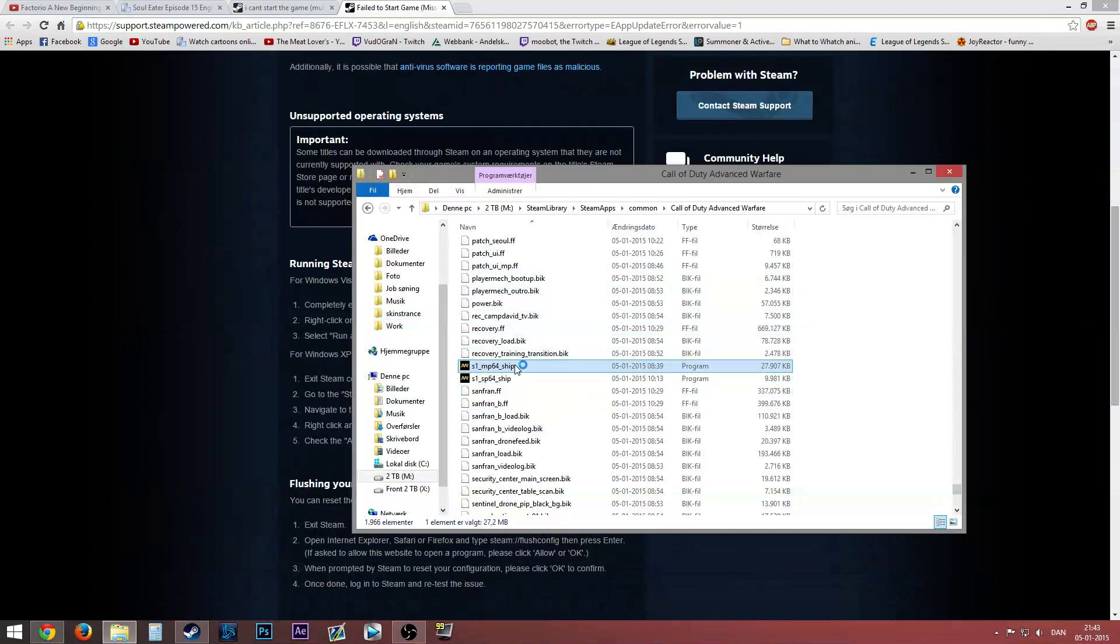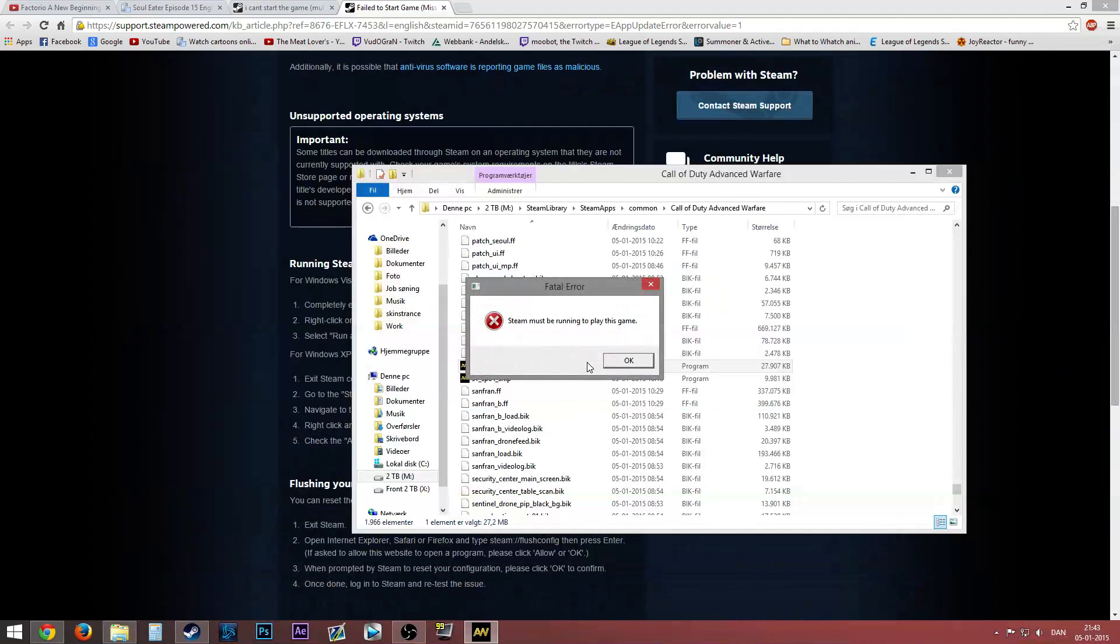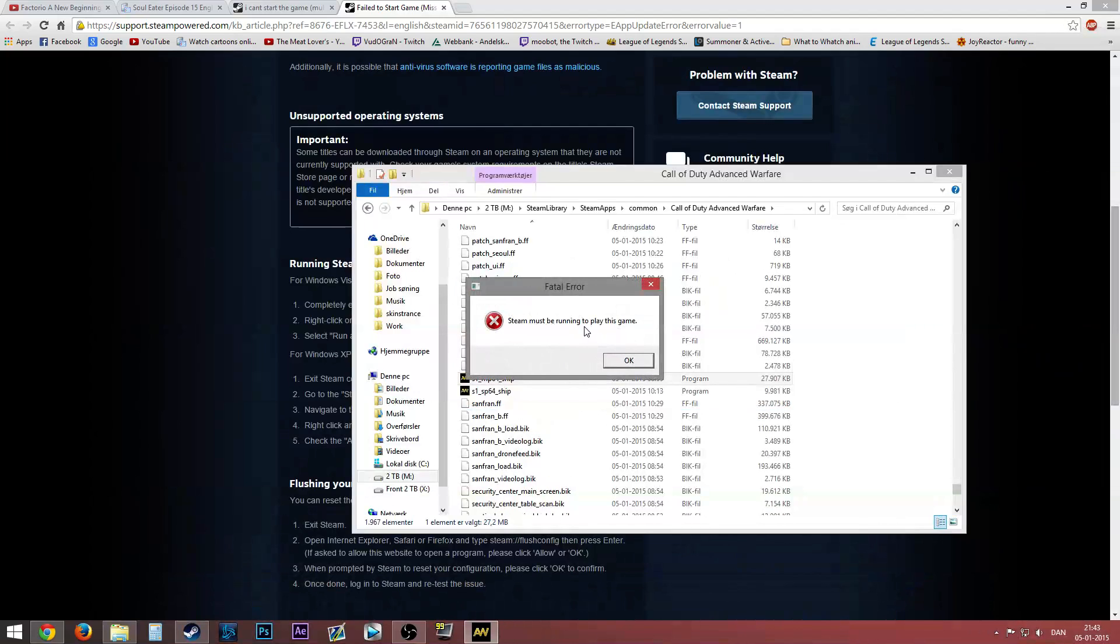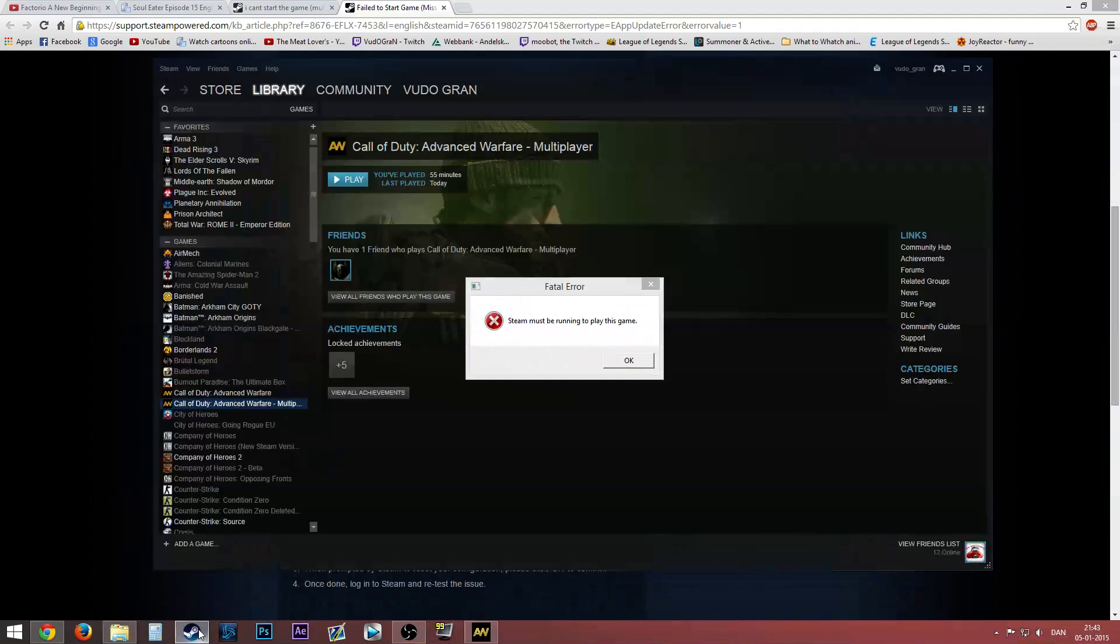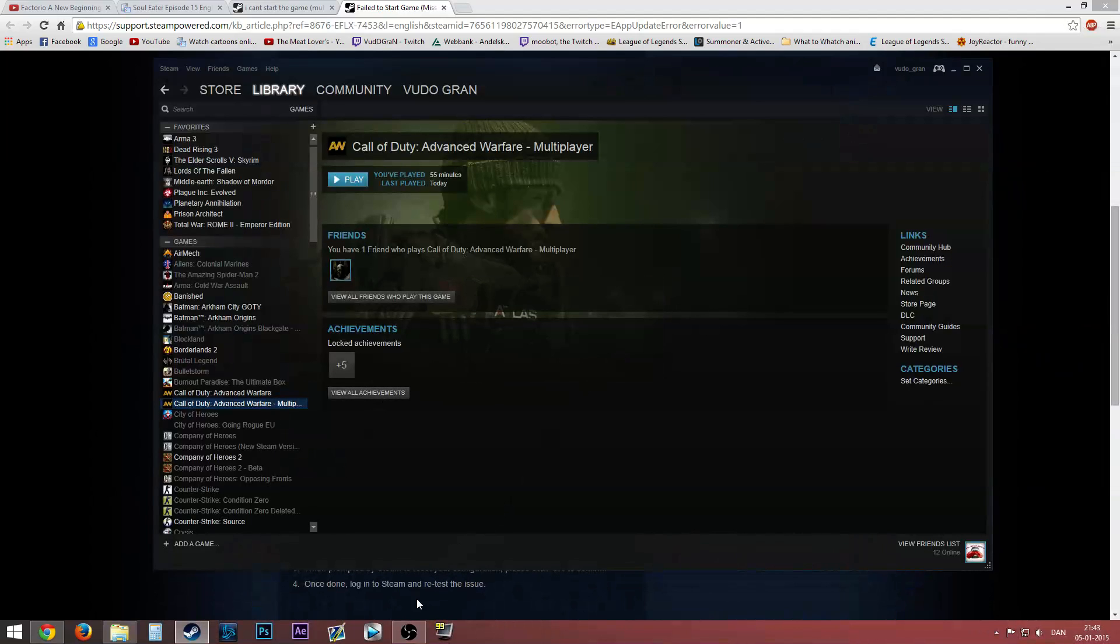It's the Call of Duty Advanced Warfare MP multiplayer. I can try to double-click it, and it will... yeah, do that. Steam must be running to play this game. This is Steam. It is running. I don't know.